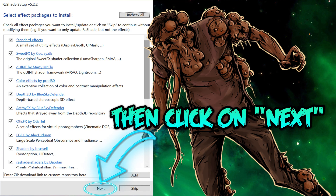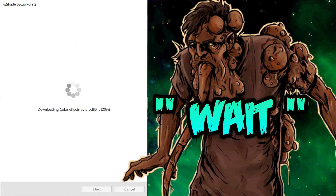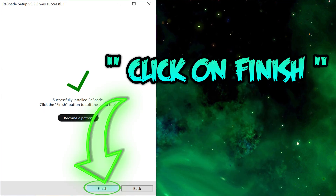Now click on next. Wait for the installation to complete, then click on finish.